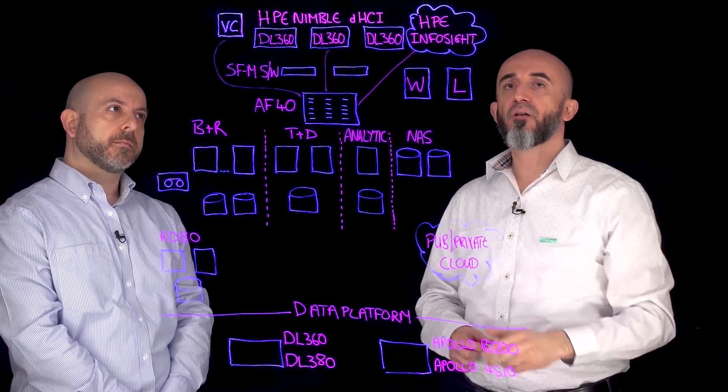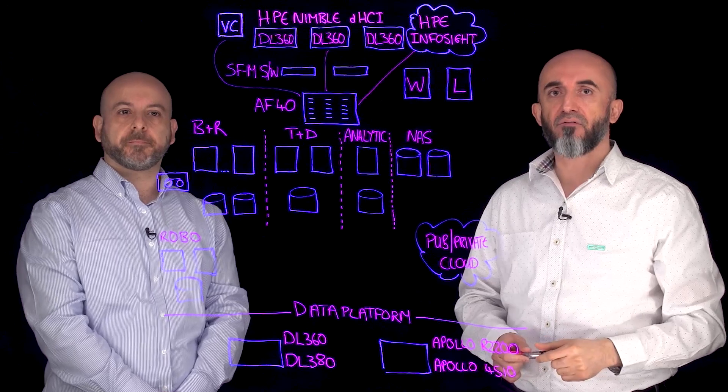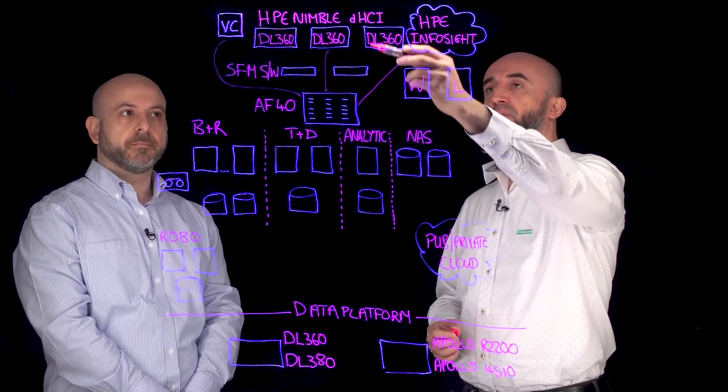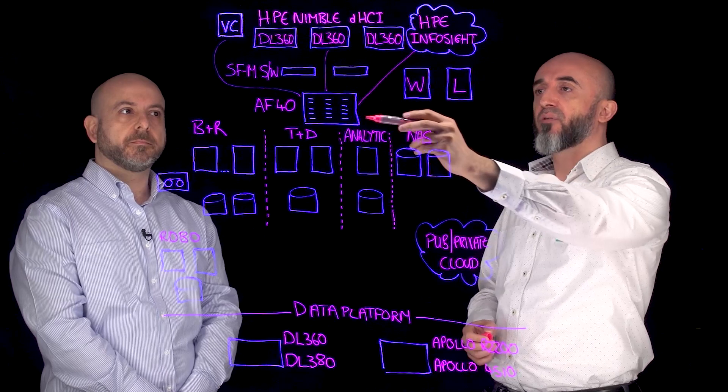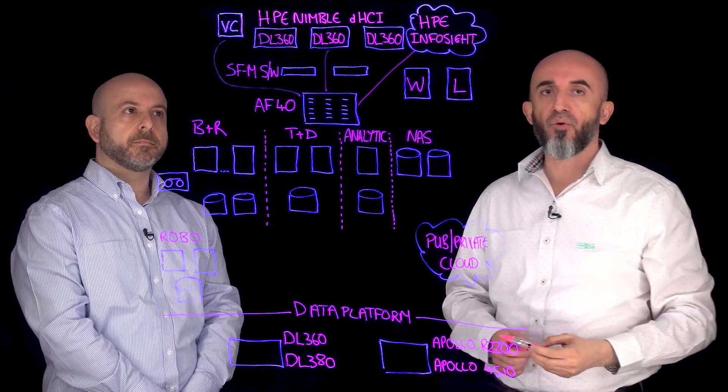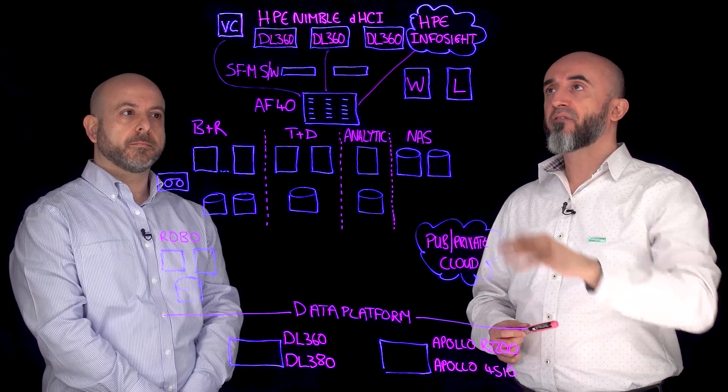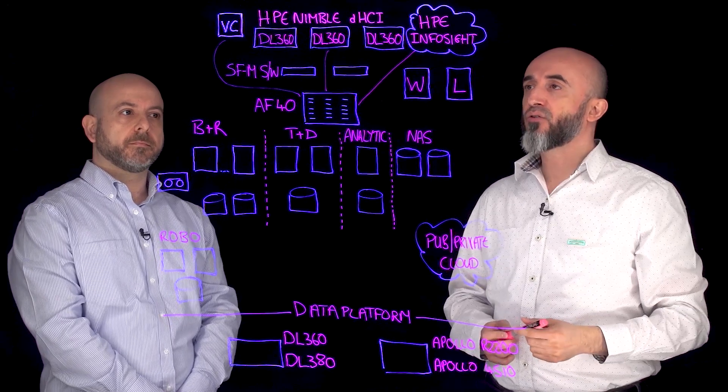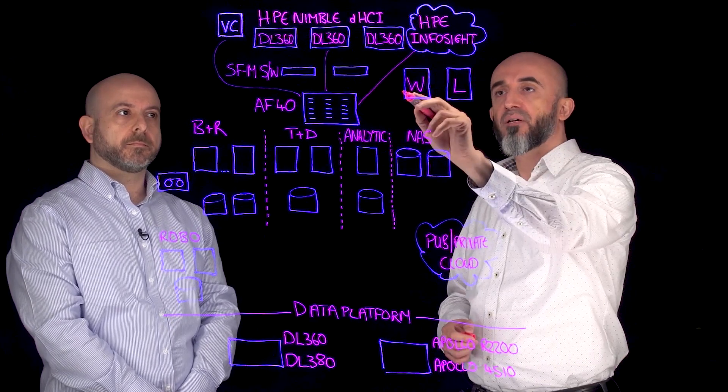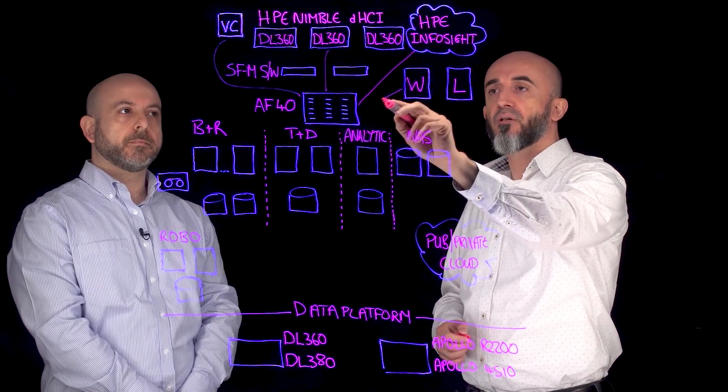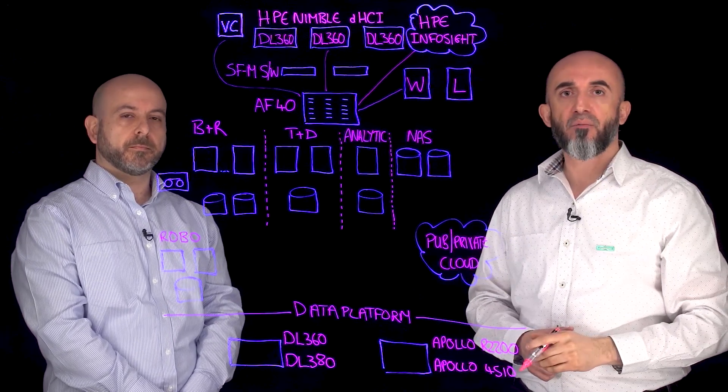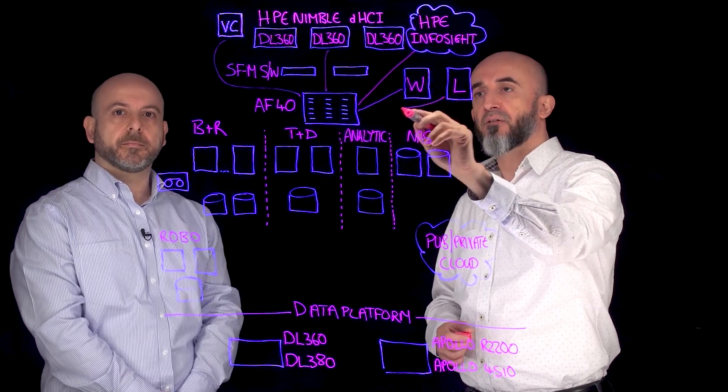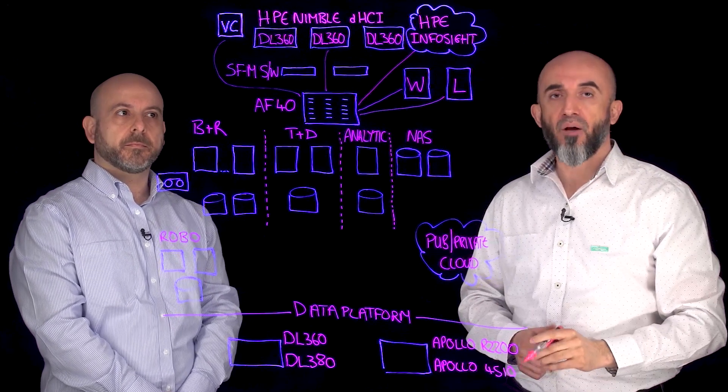InfoSight is our machine learning AI and predictive analytics running in the cloud. We are gathering data from the full entire stack - from your storage, from your networking and your compute, sending it over to the cloud. One other benefit of DHCI is it allows you to connect not only your virtual environment but also your physical servers. In this case I have a physical Windows server and a Linux physical server that can also talk to the Nimble array.